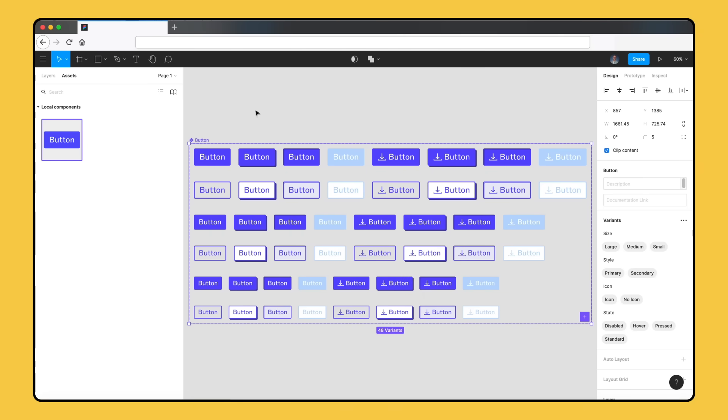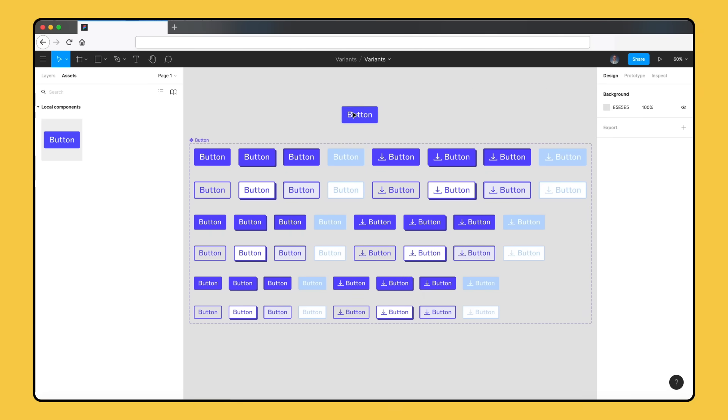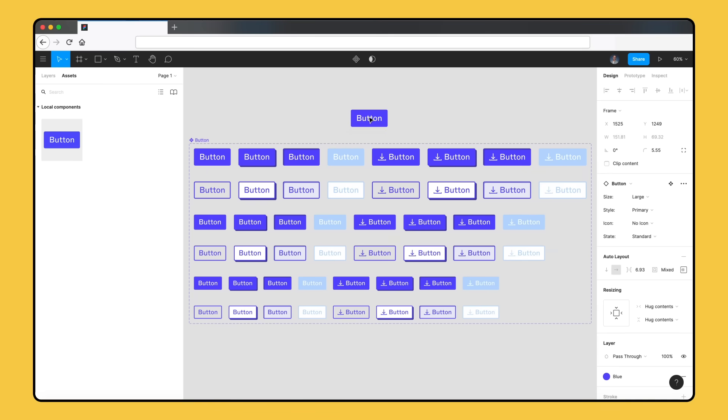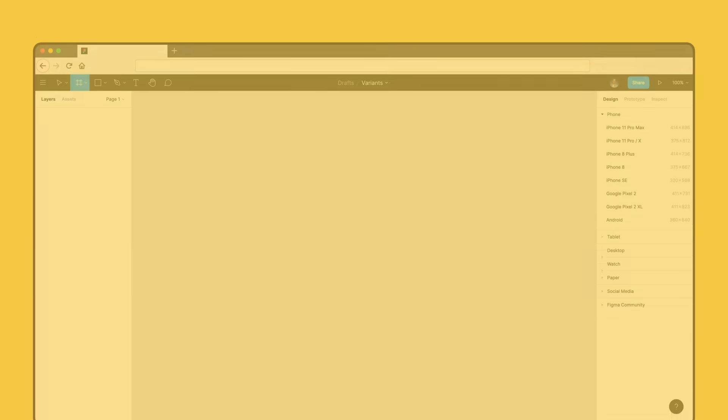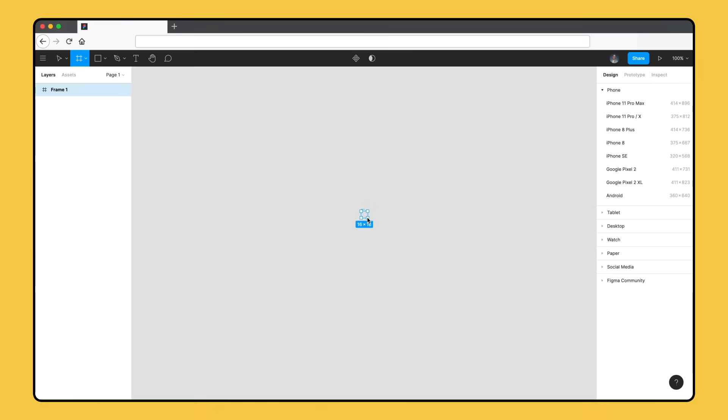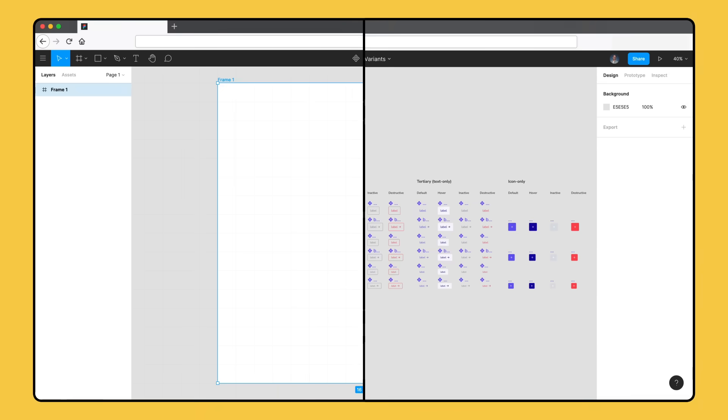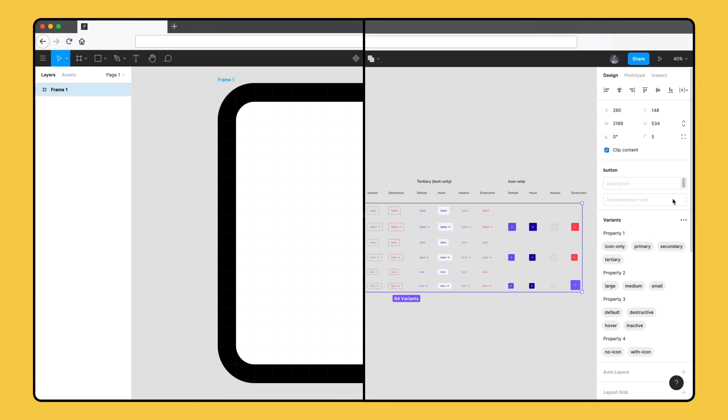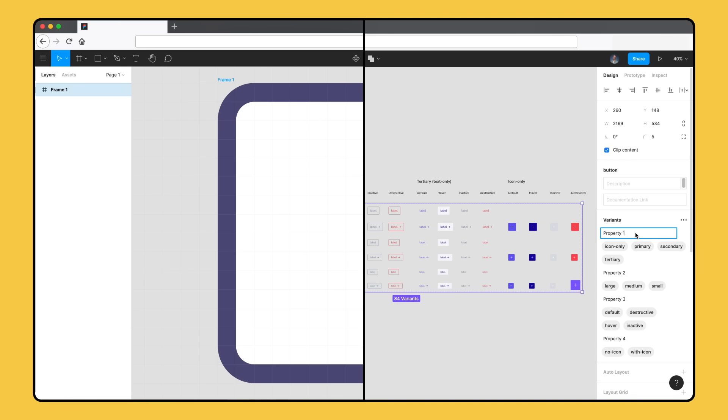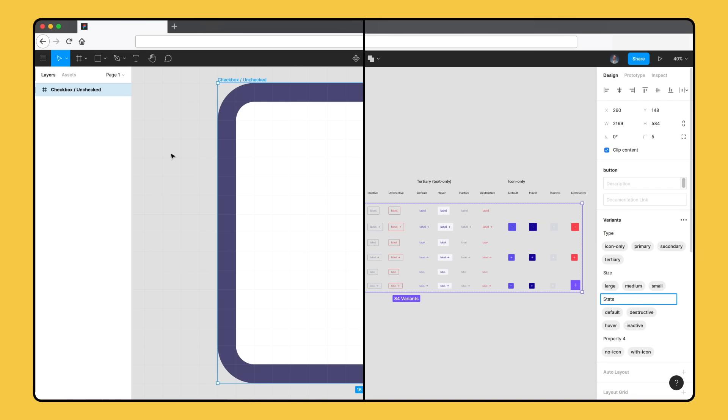Using a component set is as simple as creating an instance of one of the variants and customizing the values for each of the properties from the right sidebar. You can create component sets from scratch or merge existing components to convert them into a single component set. If you don't yet have a robust system of components to convert, don't worry. We'll take you through the mechanics of creating and using variants through a few examples.